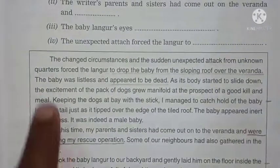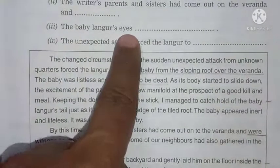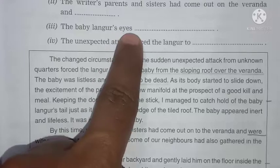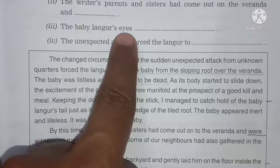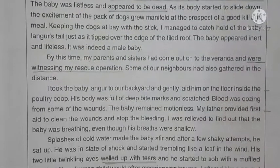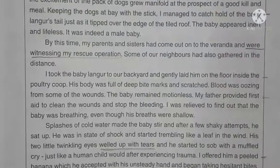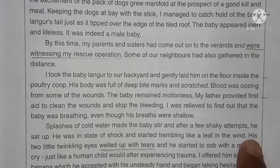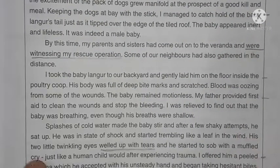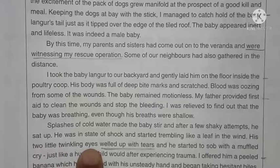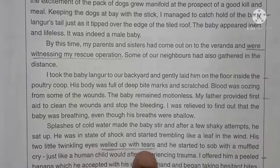Now, 'the baby langur's eyes' — we need to find the describing word for langur's eyes. Look, 'his two little twinkling eyes' — that's the word we found. And then 'welled up with tears.' So that completes this part of the sentence-completion activity.